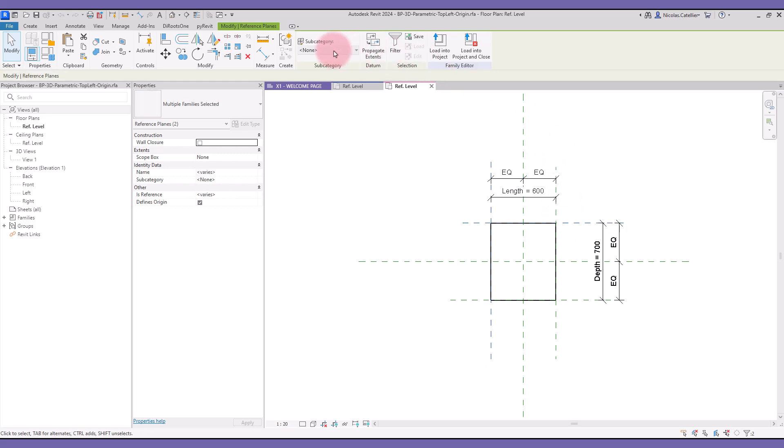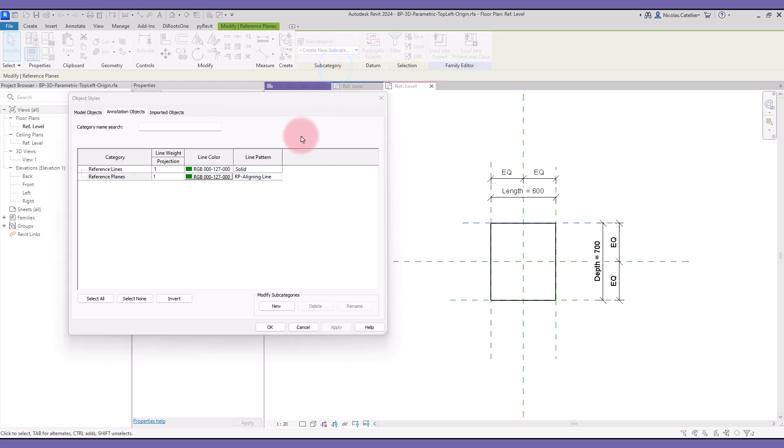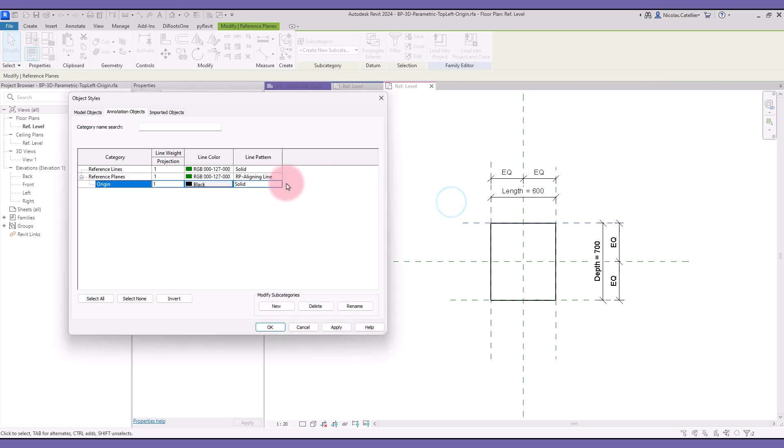Select the reference planes. In the subcategory drop-down menu, select Create New Subcategory. Enter a name. Set a line pattern and a color.